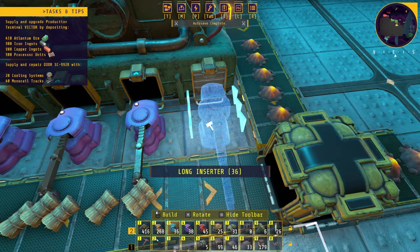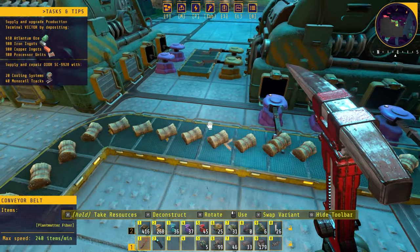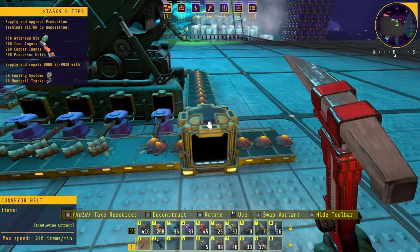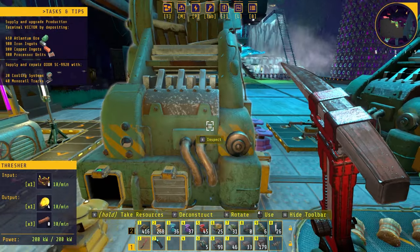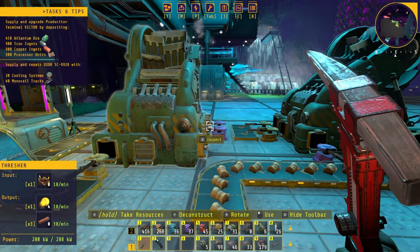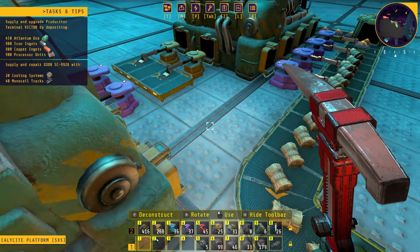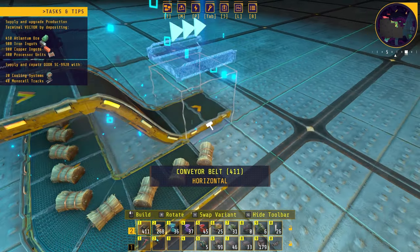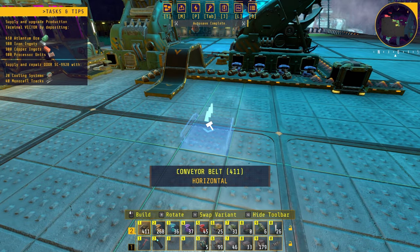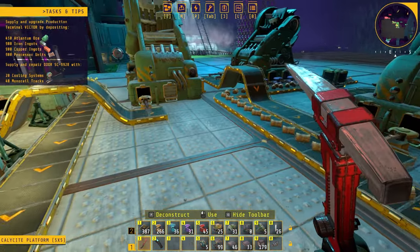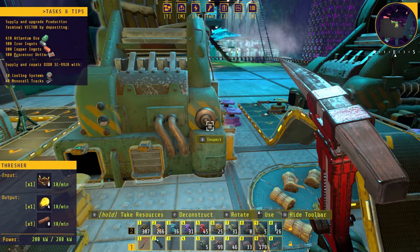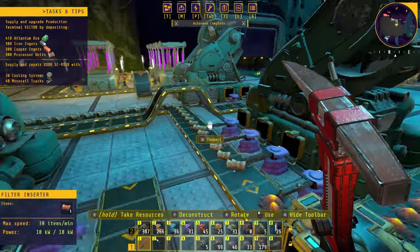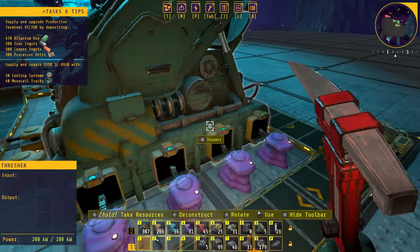We have our plant matter fiber coming this direction and our kindle vine extract going this direction. We're producing enough silver thorn stems to run another machine, so let's get a conveyor belt going over and feed it into another thresher. All set up and duplicated. So the flow is: plants to stems and seeds, then stems and seeds to plant matter and extract — times two since I'm doing it twice.